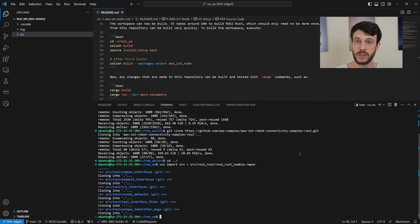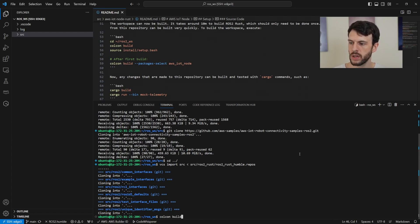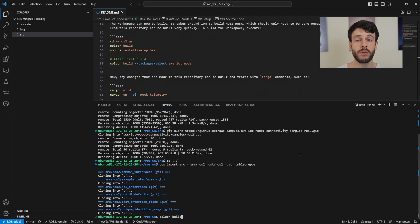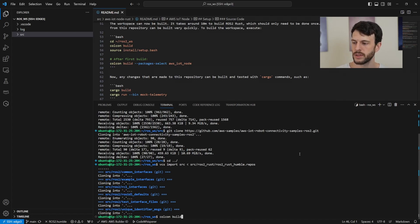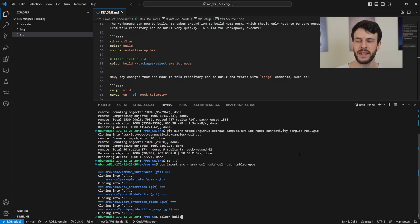Now to build this workspace, we can just from here use the colcon build command. Now this is building the whole of the ROS2 Rust library and it will take about 10 minutes. So let's start it off and grab a coffee and I'll see you back in about 10 minutes.